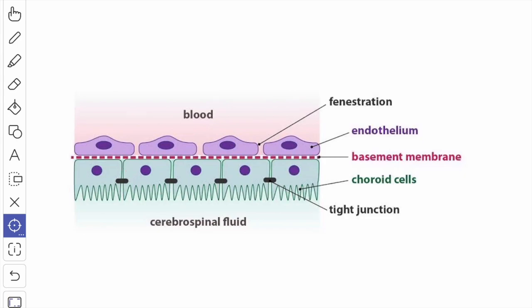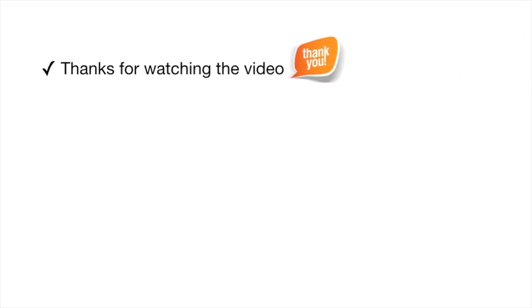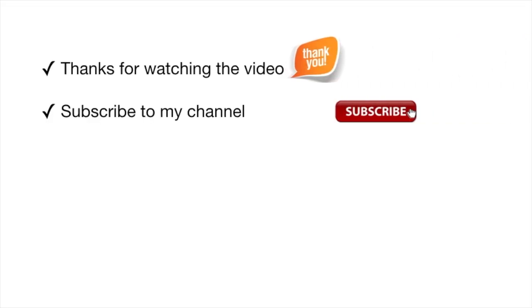This is a general introduction to the coverings of the brain, the spaces of the brain, the subarachnoid space, the cisterns, the blood-brain barrier, the blood-CSF barrier, the tela choroidea, and the choroid plexus. We will see these in detail in later videos. Thanks for watching.